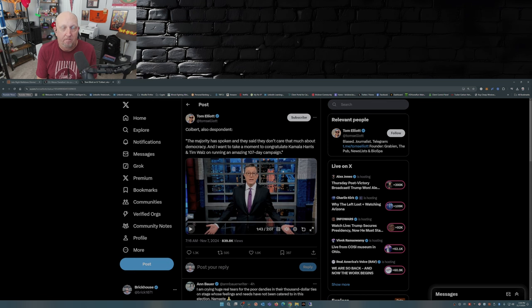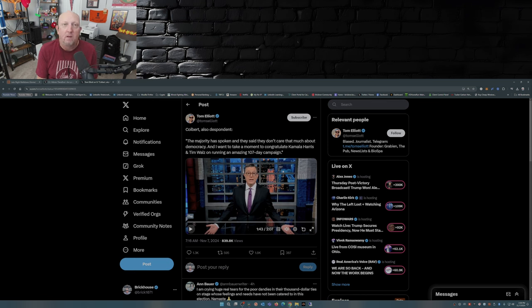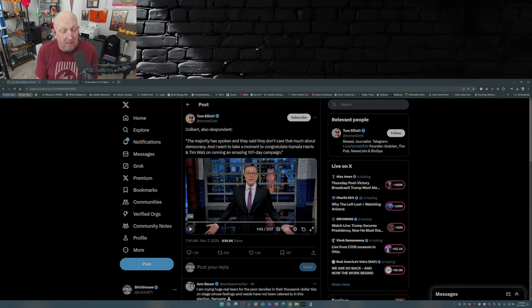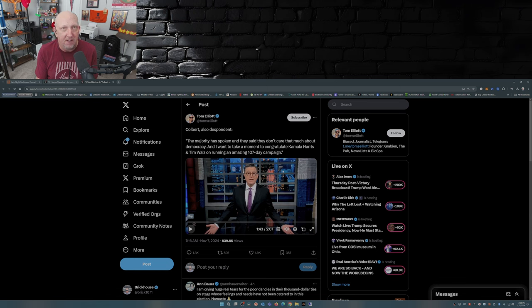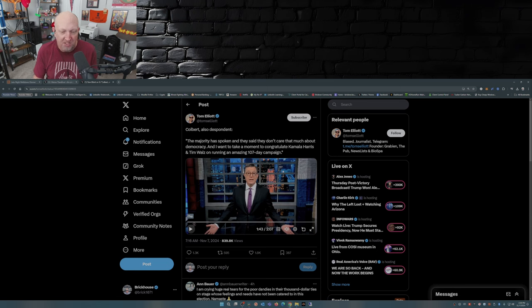Colbert: And in this democracy the majority has spoken and they said they don't care that much about democracy. The people have spoken, and the majority have said they believe in our republic, they believe in freedom of speech, they are anti-censorship, they are anti-war, they want to see this country become prosperous again.